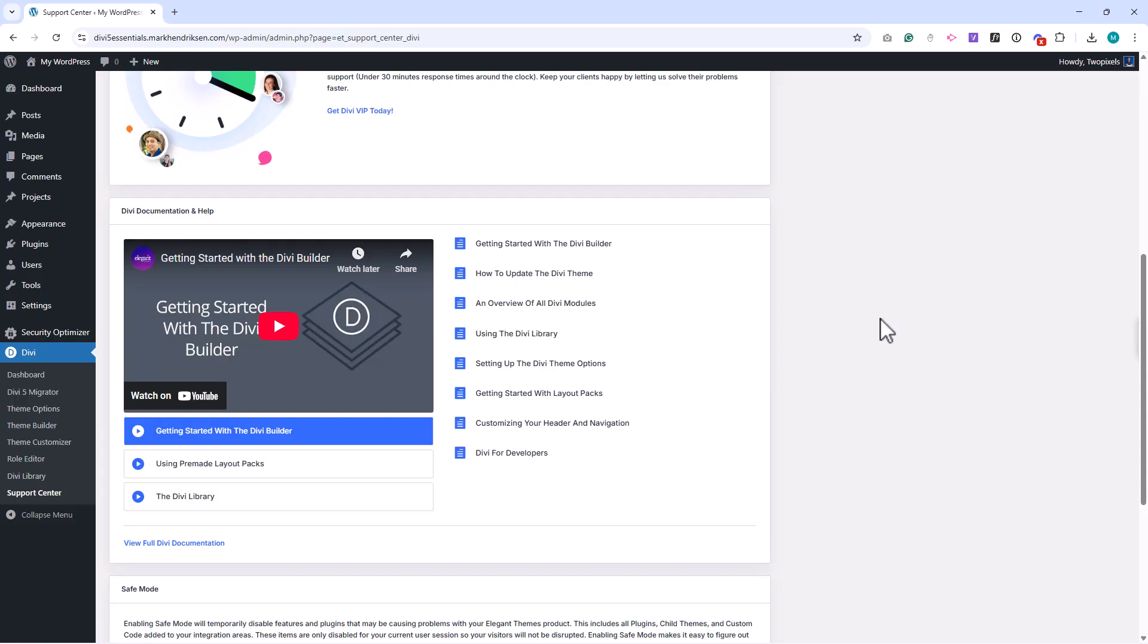That's the support center and troubleshooting tools in Divi 5. These features give you visibility into your site's health and a safe way to test issues.